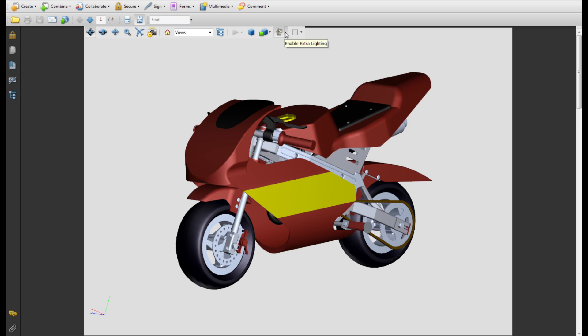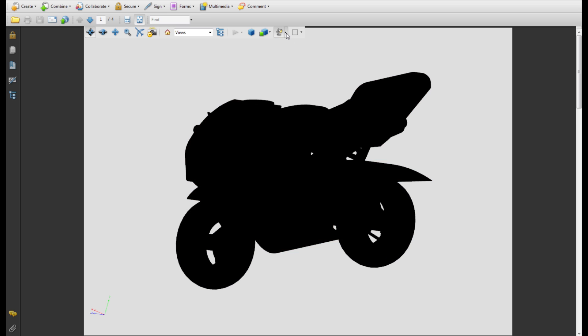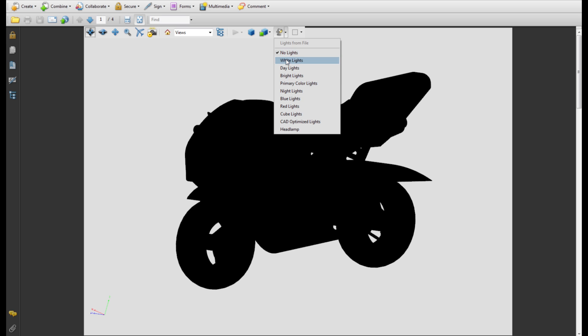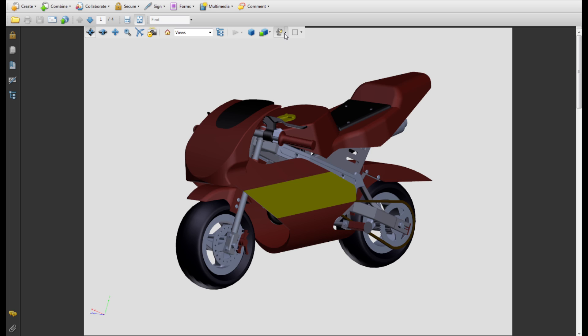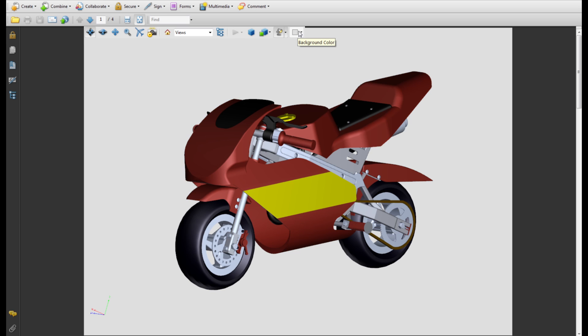The lighting drop-down menu allows you to choose what kind of lighting the minibike is exposed to. Finally, the background colour action allows you to change the background colour.